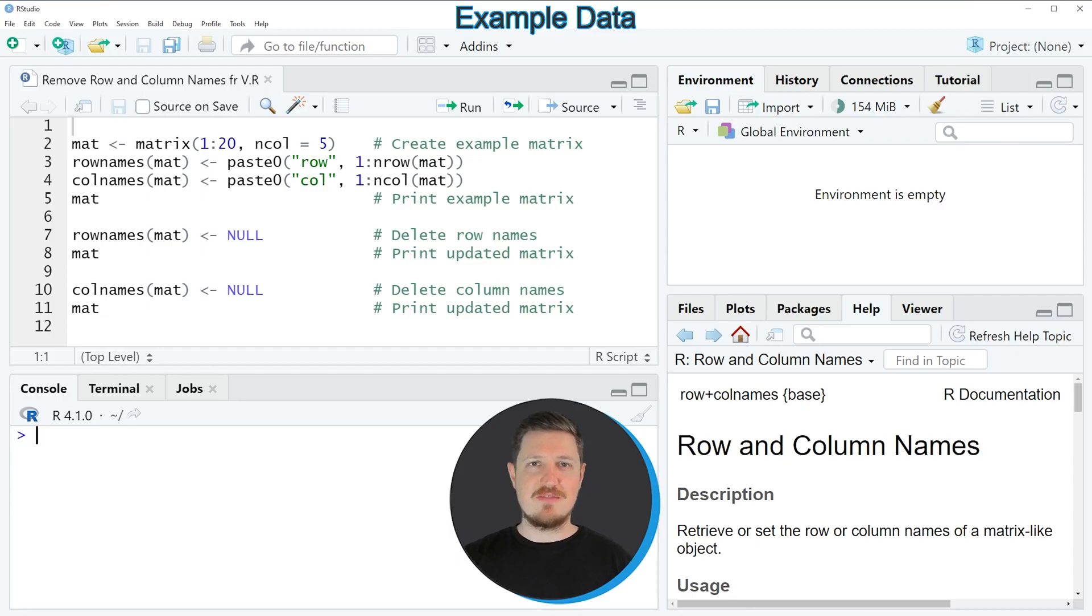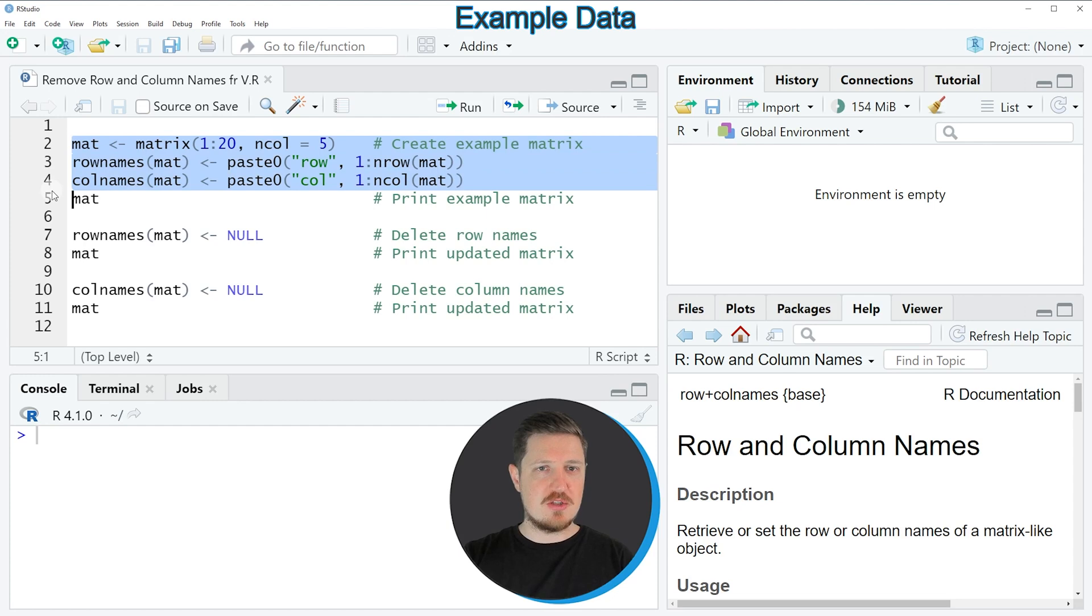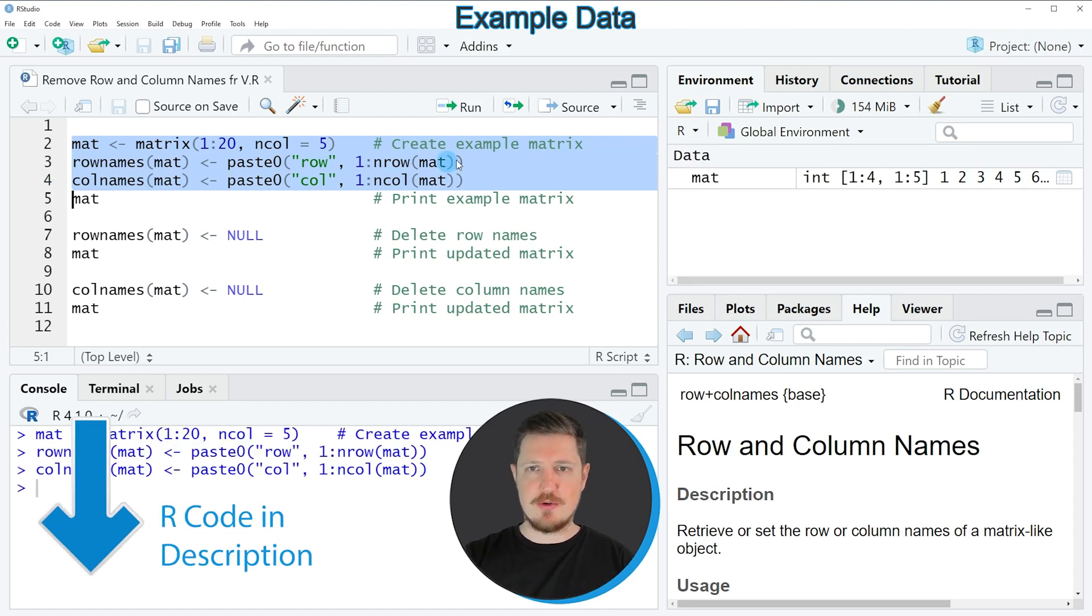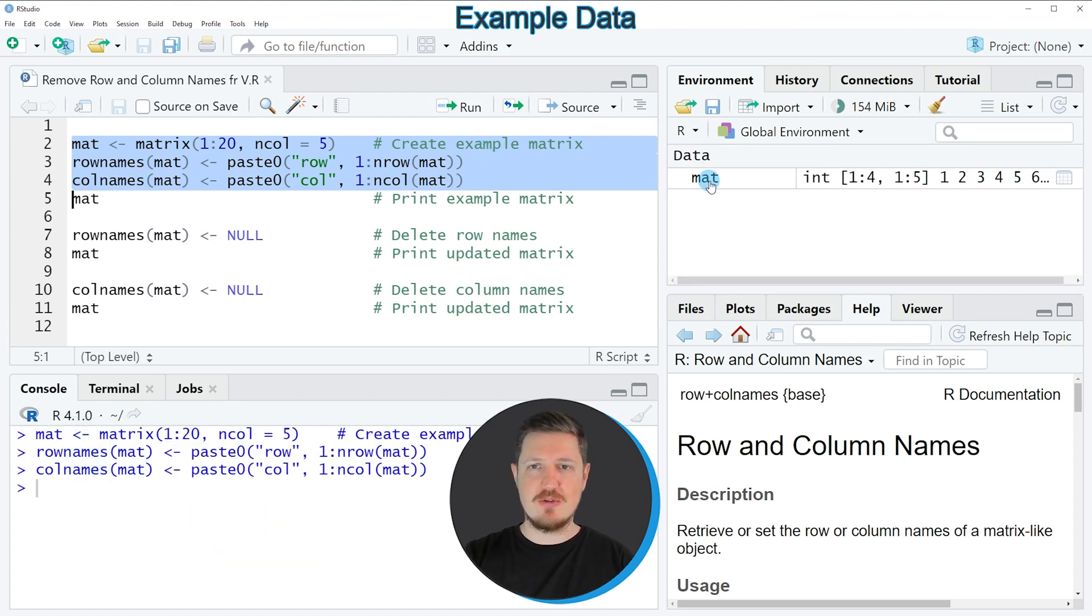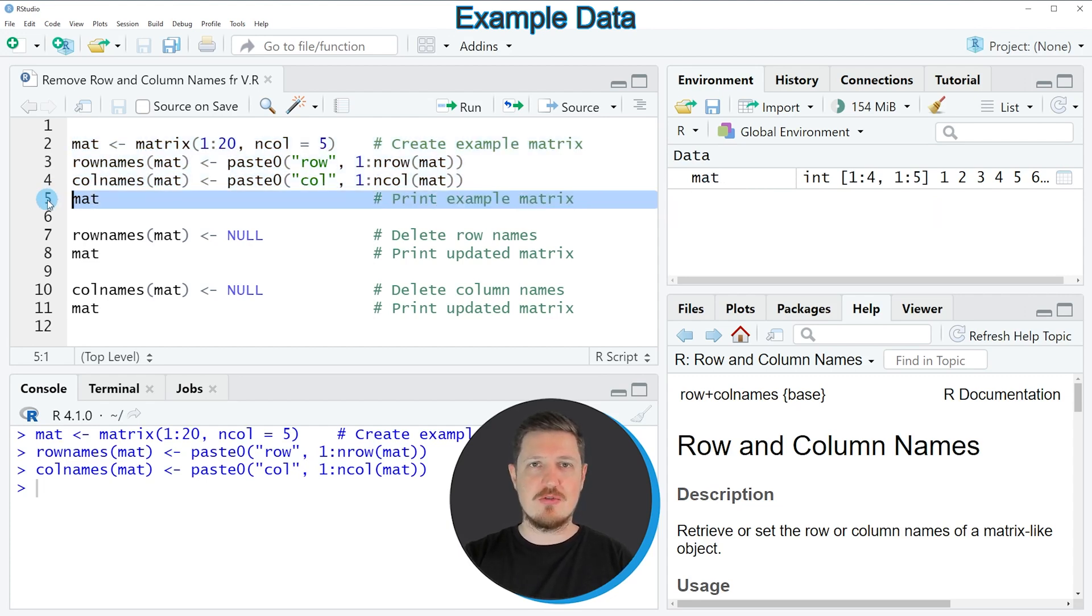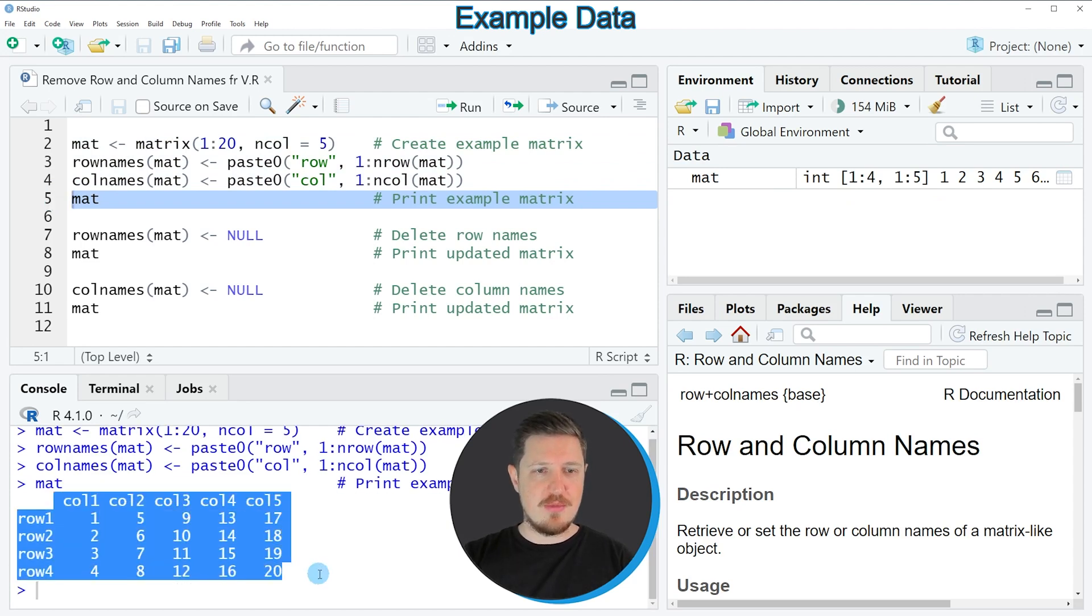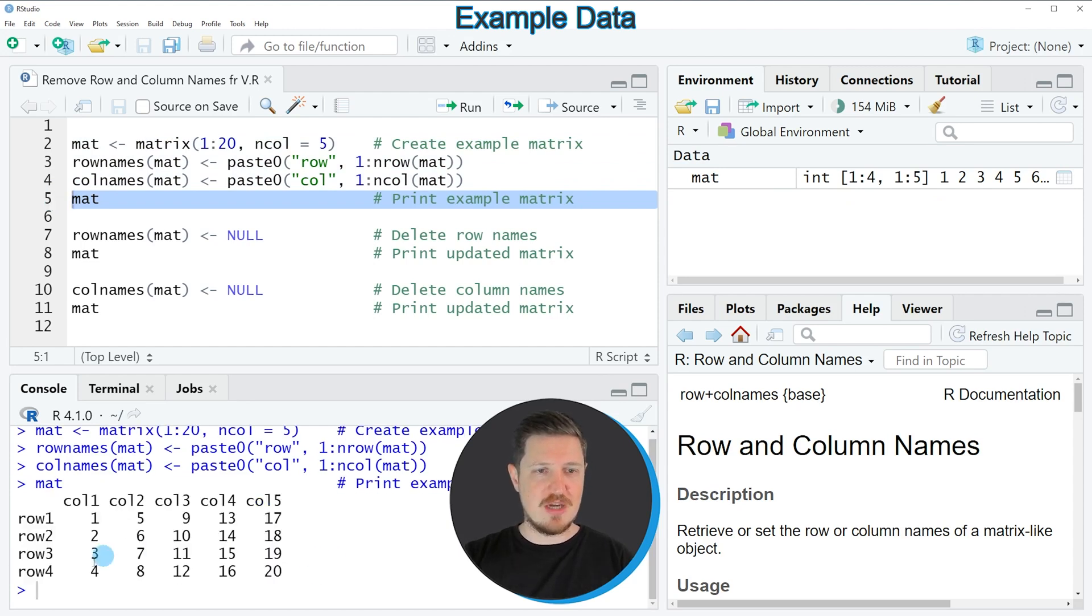In this video I will show you an example based on the matrix that we can create with lines 2 to 4 of the code. If you run these lines of code, you can see at the top right of RStudio that a new matrix object is appearing which is called mat. We can print this matrix to the bottom in the RStudio console by running line 5 of the code. Then you can see at the bottom that we have created a matrix with 4 rows and 5 columns.